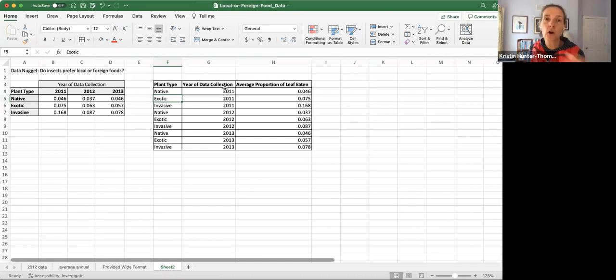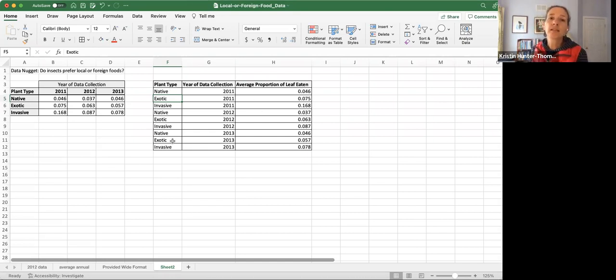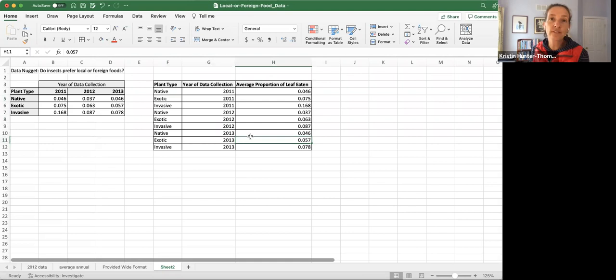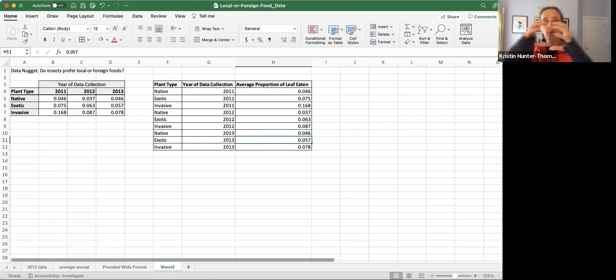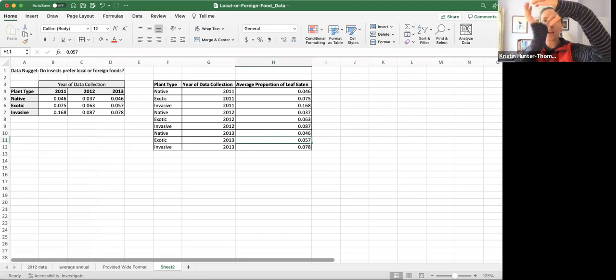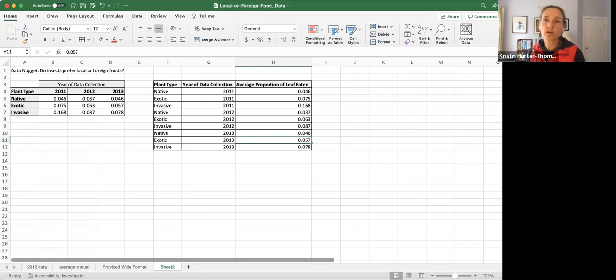Just as a reminder, why do we want tidy? Why do we want long? Because this makes it easier to graph and explore the data. Hopefully that was helpful to give you a sense of the steps of how to move from a wide to a long organization of the data. Thanks so much.